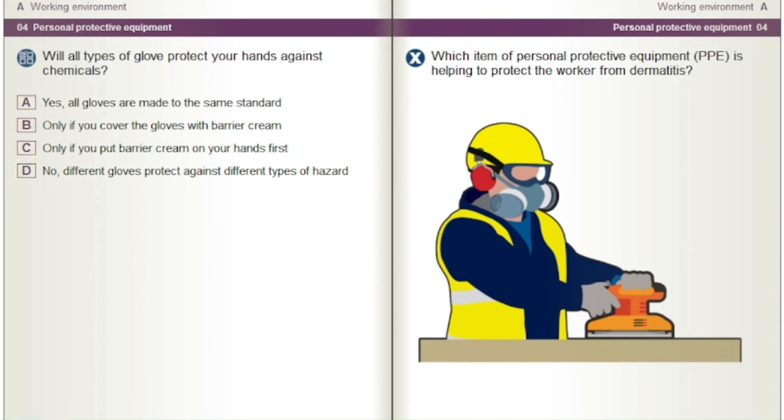Which item of personal protective equipment (PPE) is helping to protect the worker from dermatitis? [Visual question — refers to an on-screen image.]